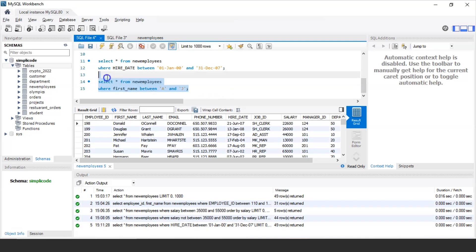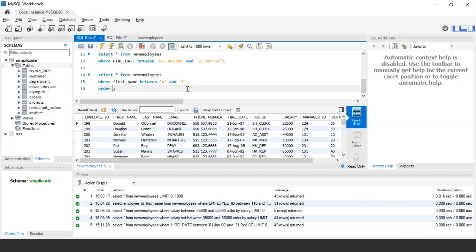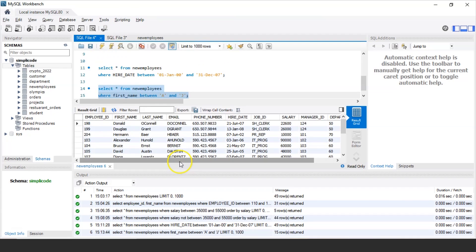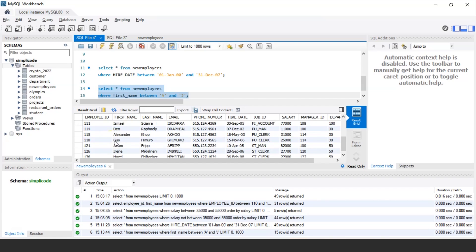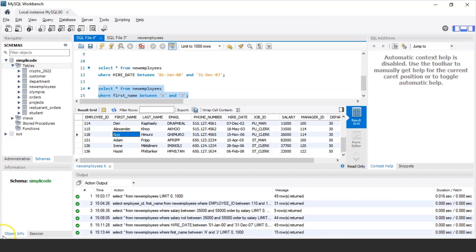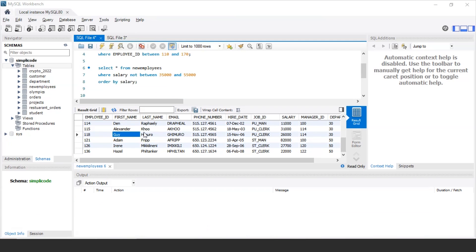Let's execute this and see the output. As you can see, it displays the records of all employees whose name starts with a letter in the range A to J. For example, Donald O'Connell's first name starts with D, which lies between A and J. Similarly, we have Herman, Alexander, David, Guy, Himuro, and others. In this way you can use the BETWEEN operator to find values in a particular range with text data types.